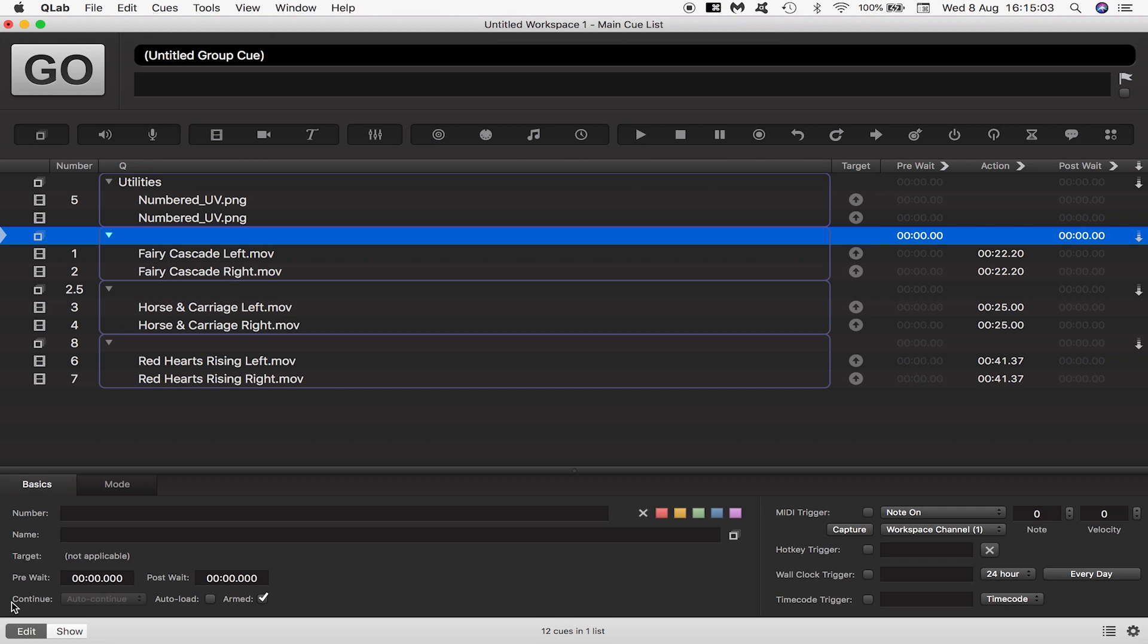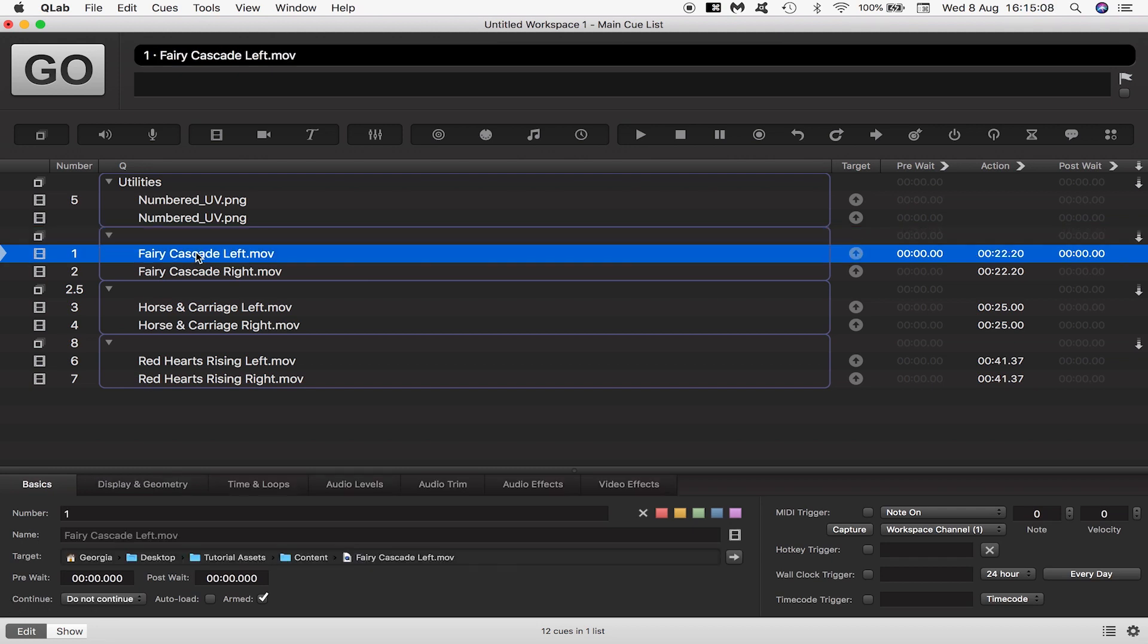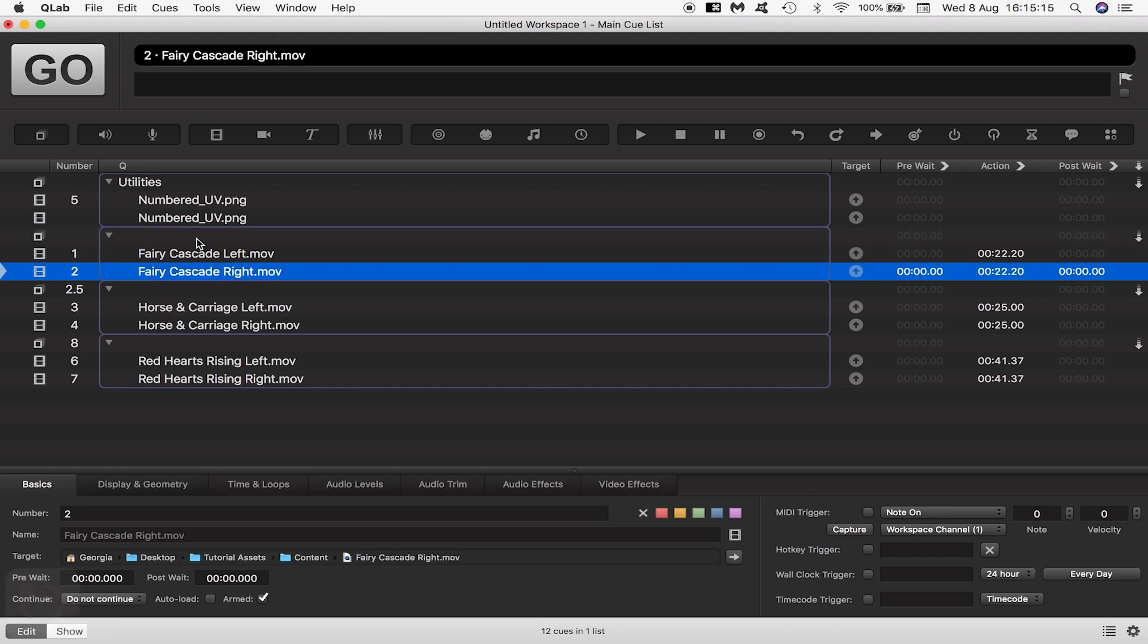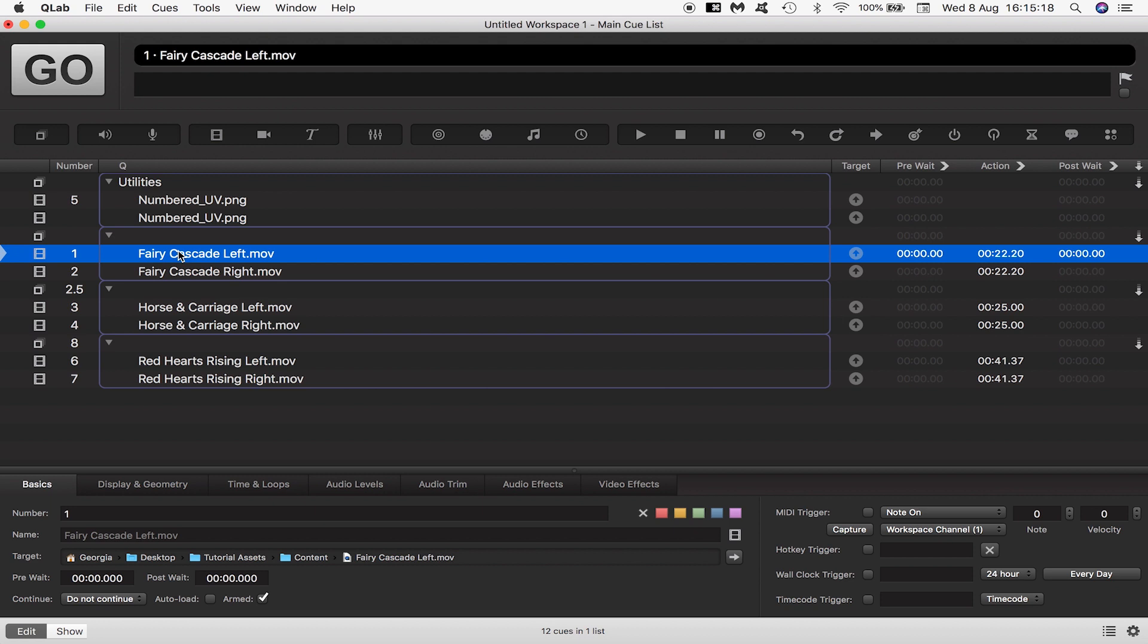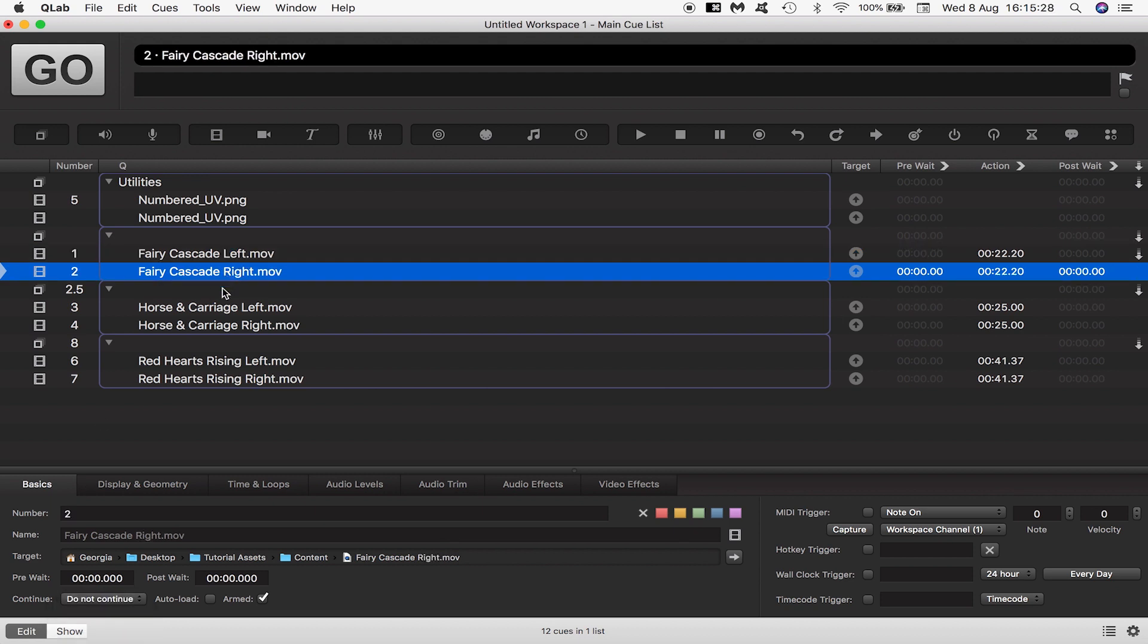So we have QLab handling our media playback using it to control which videos play, in what order, how long to wait between videos, whether we want to loop back to the beginning and so on.